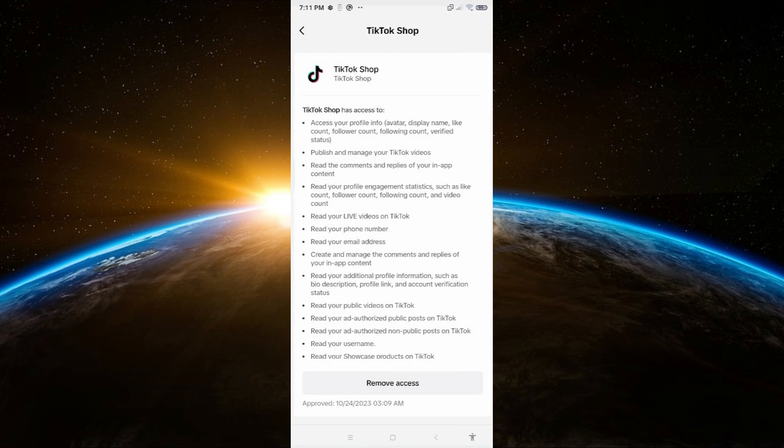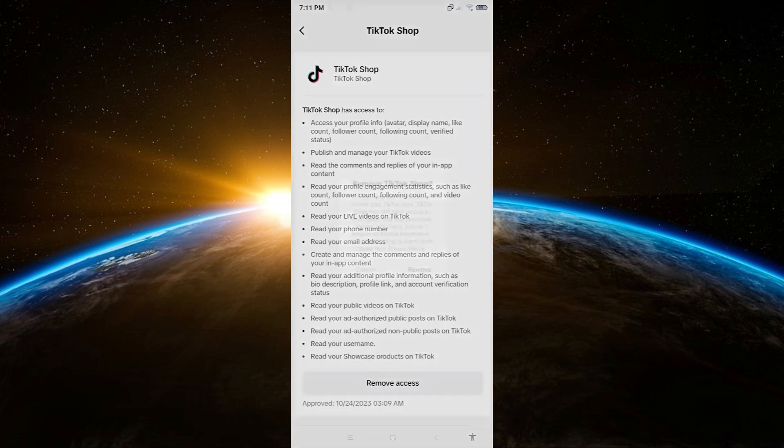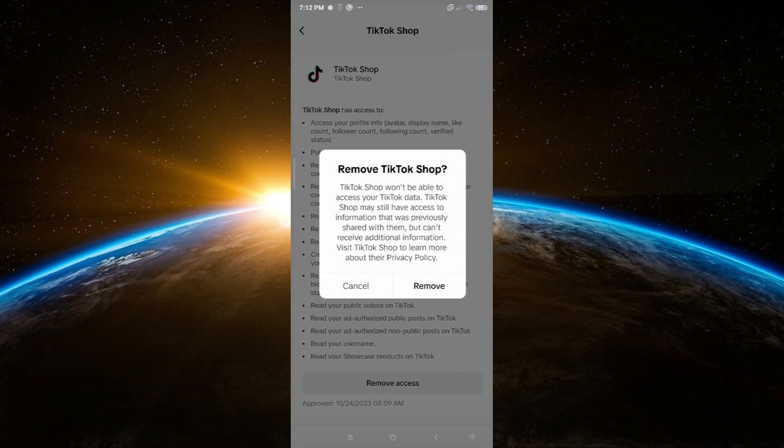You will then be given the choice to remove access. To unlink your TikTok seller account, simply click on remove access and confirm by selecting remove. And that's it.